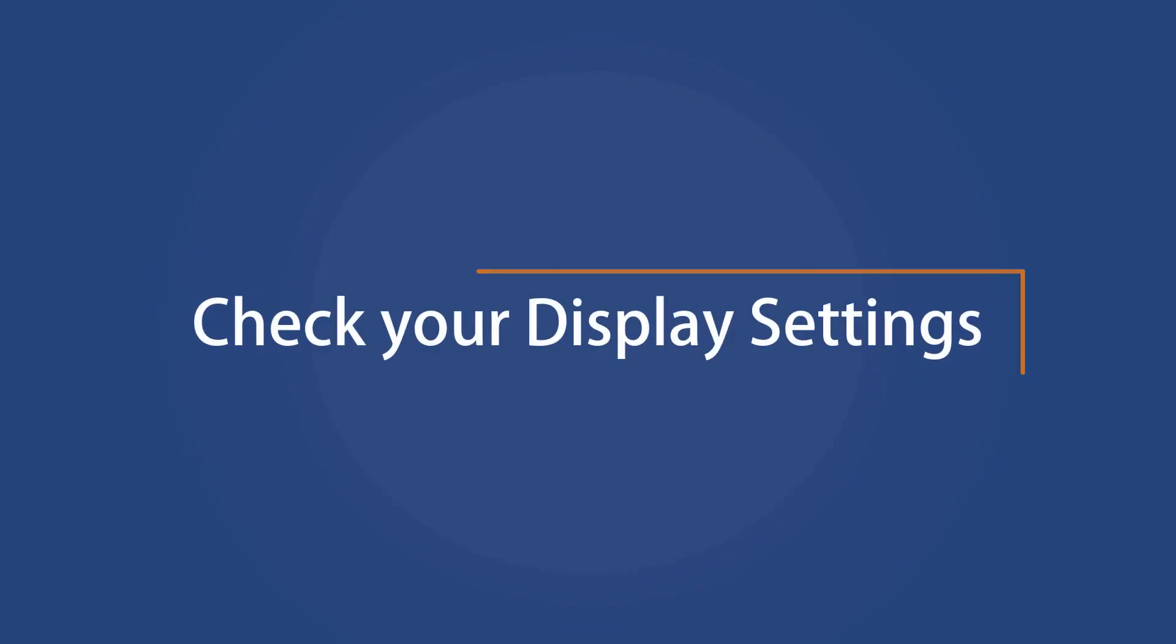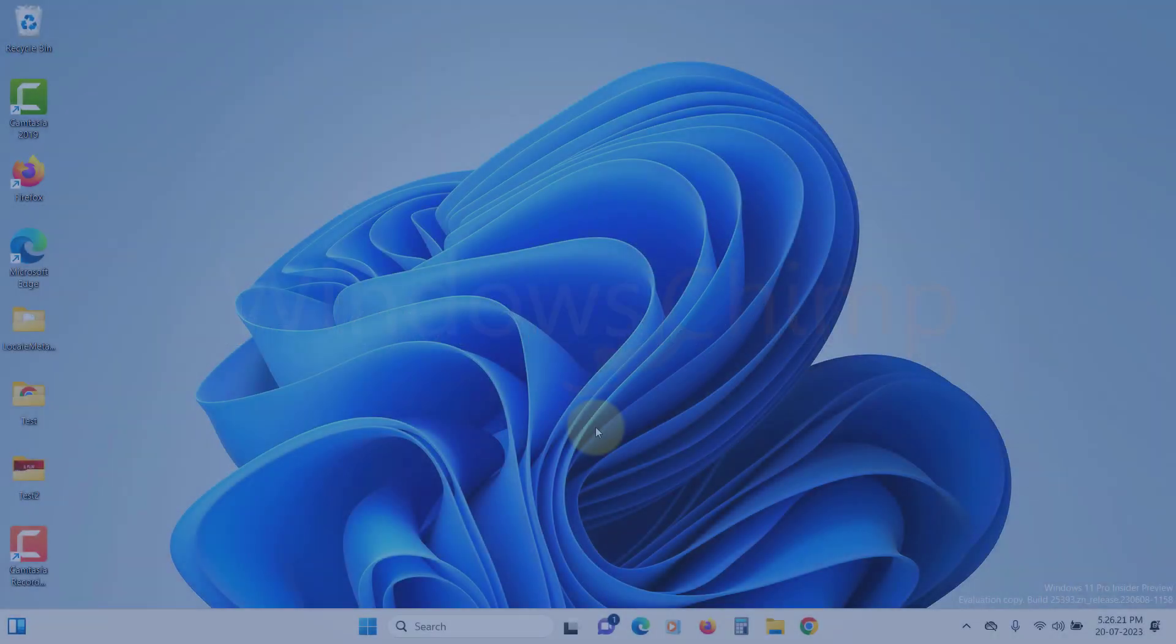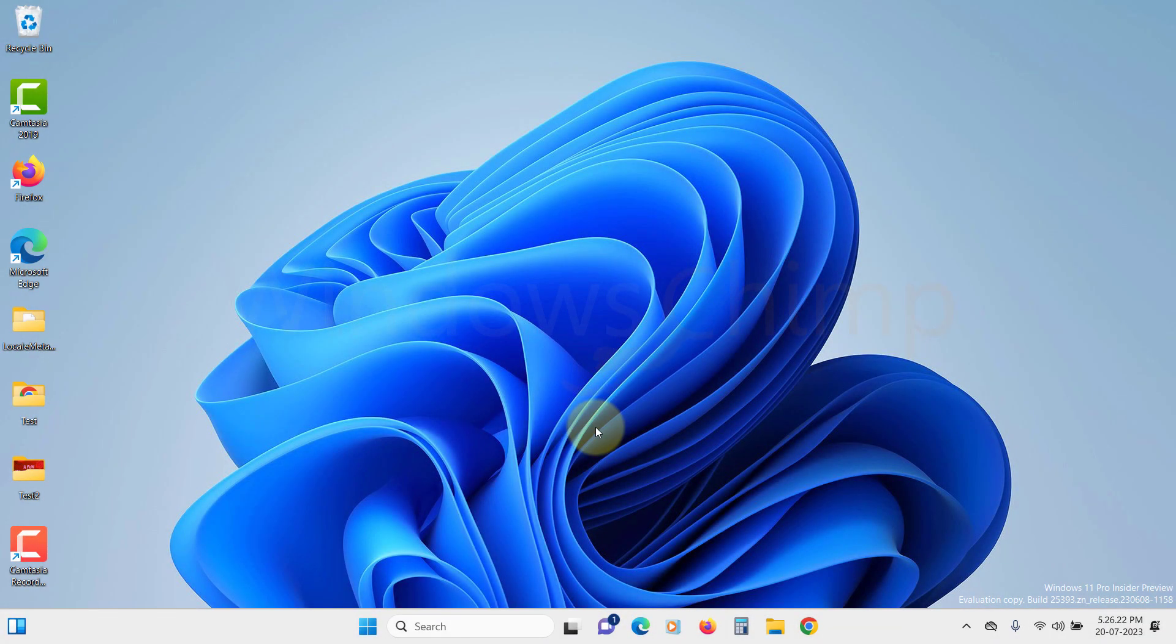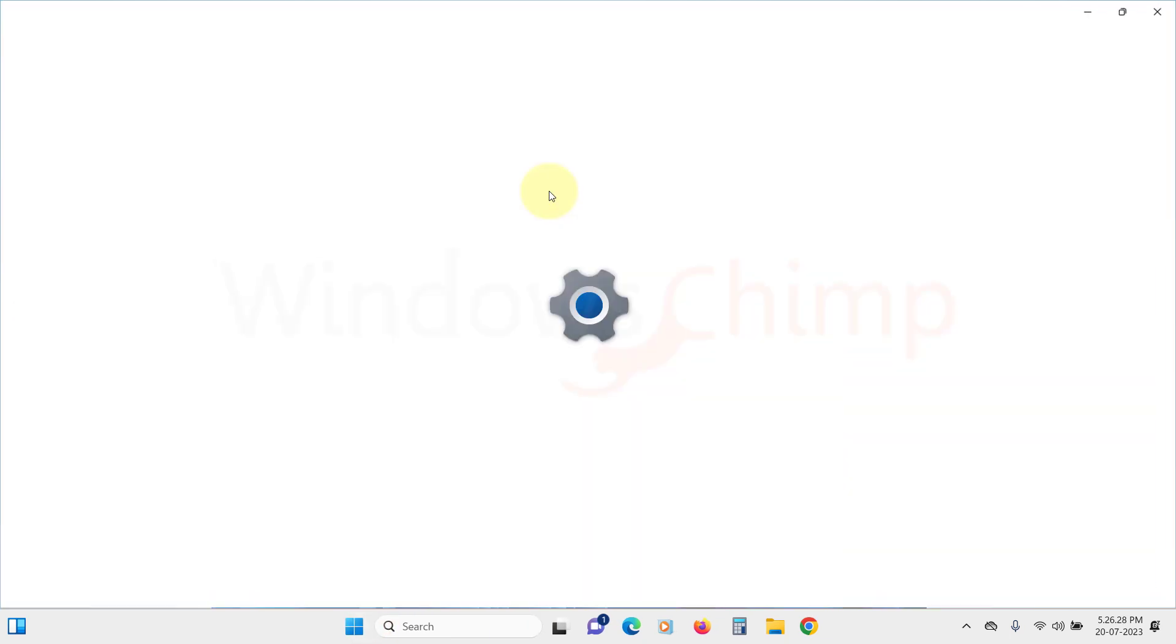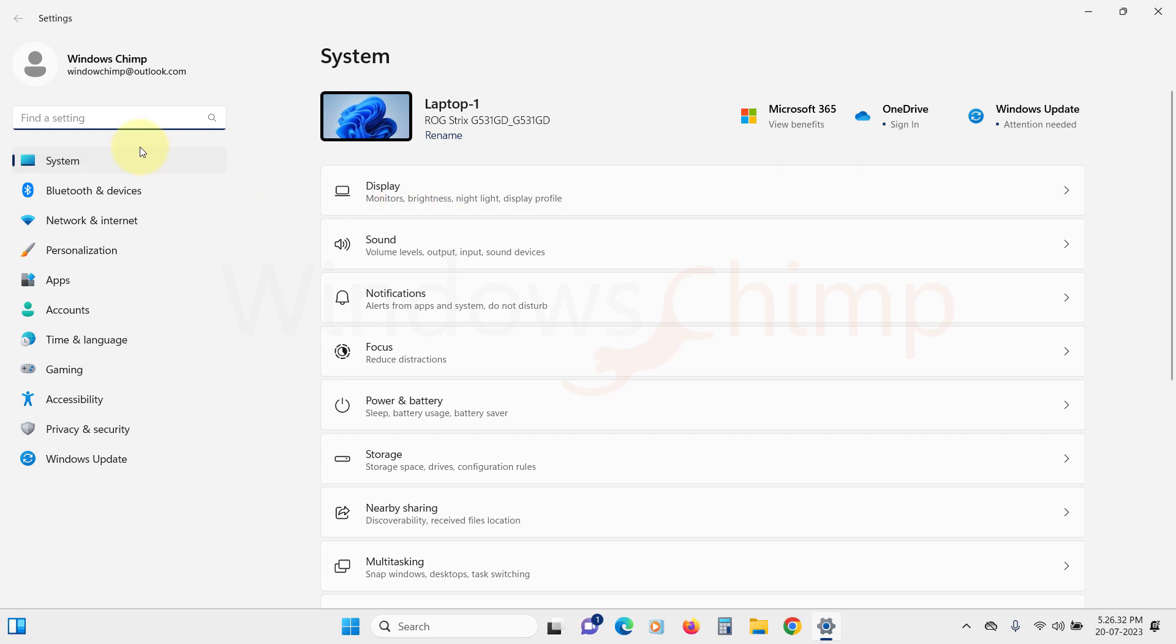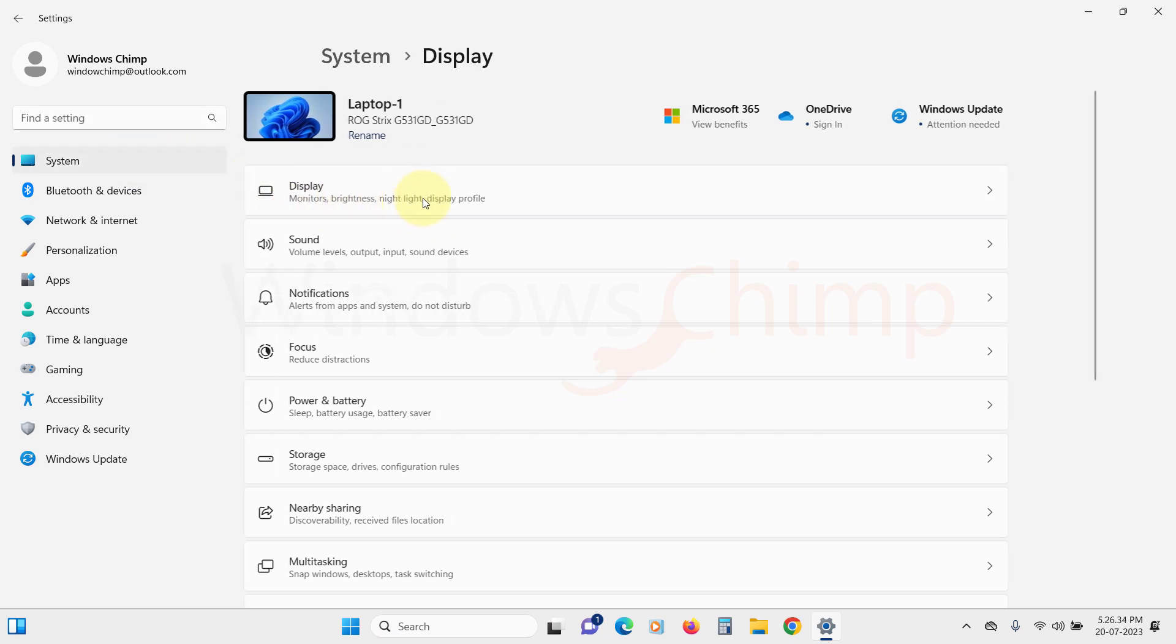Check your display resolution and scale settings. Sometimes wrong display resolution and scale settings can cause the resize problem. So we will check these in the settings. Click on the start menu and open settings. Then under the system tab, click on display.